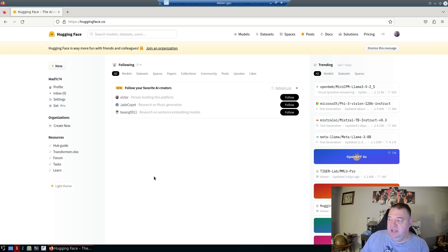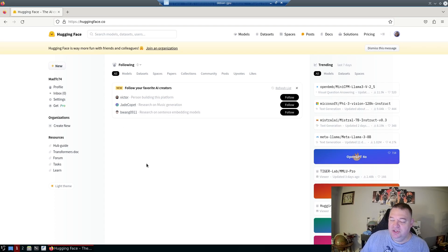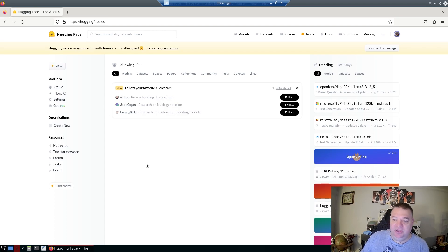Today we're going to interact Python with Hugging Face and use some of their text-to-image modeling. We'll use Python to pass text and get images back on the computer, kind of like Stable Diffusion.